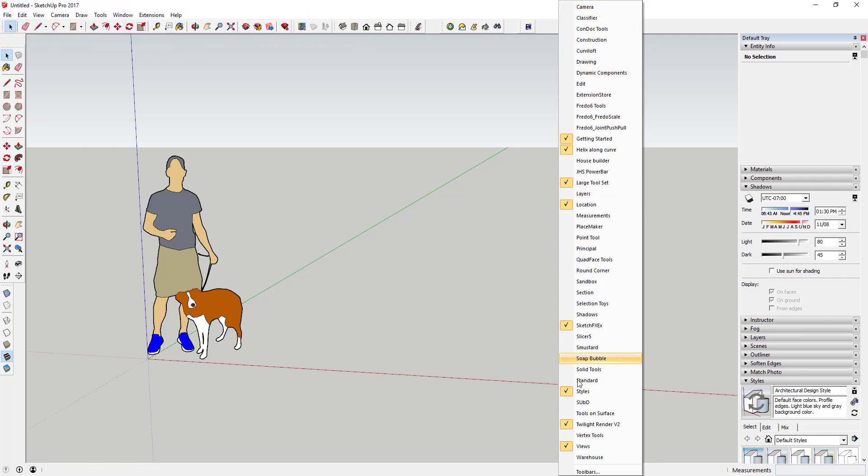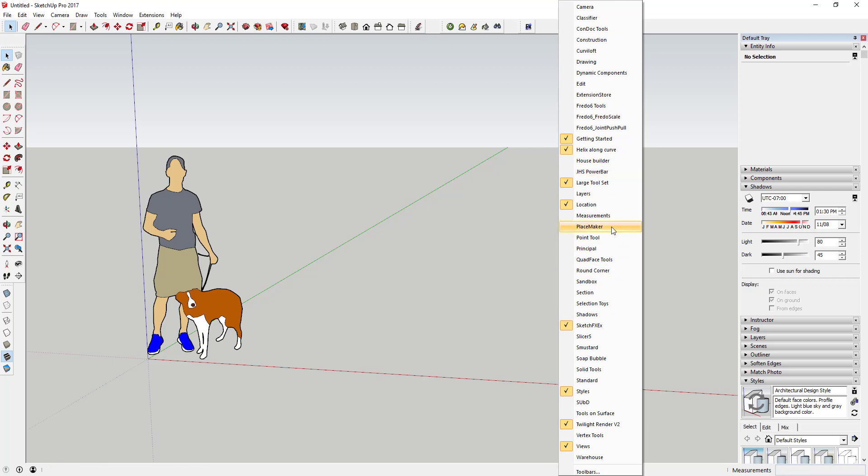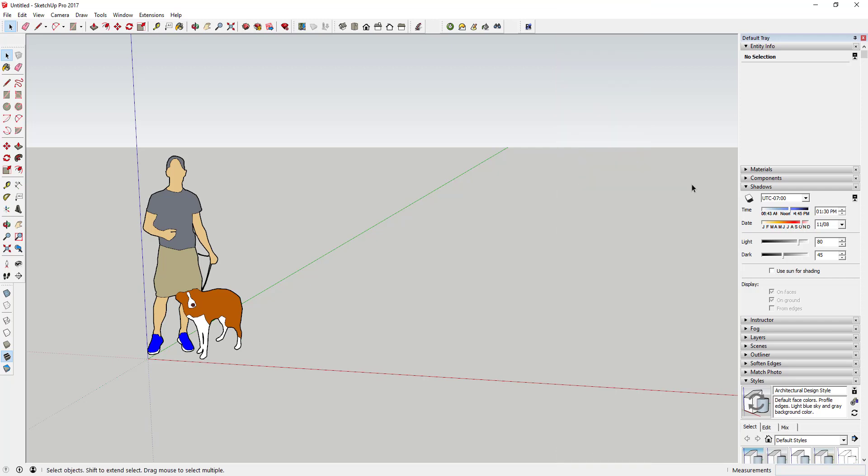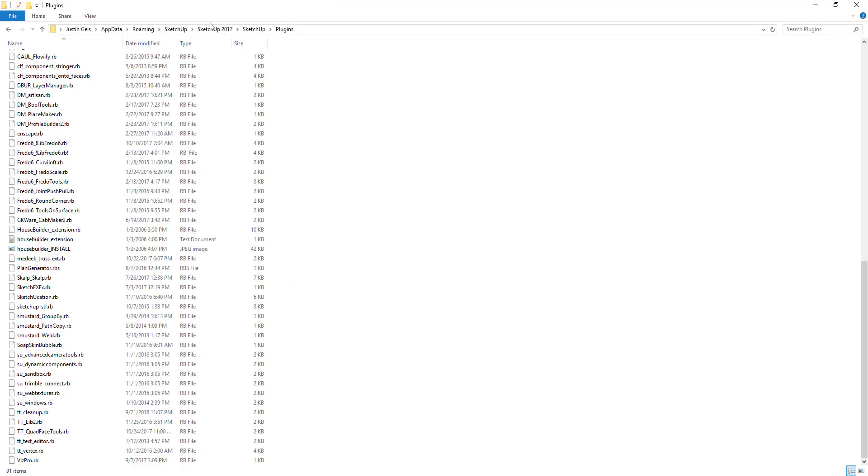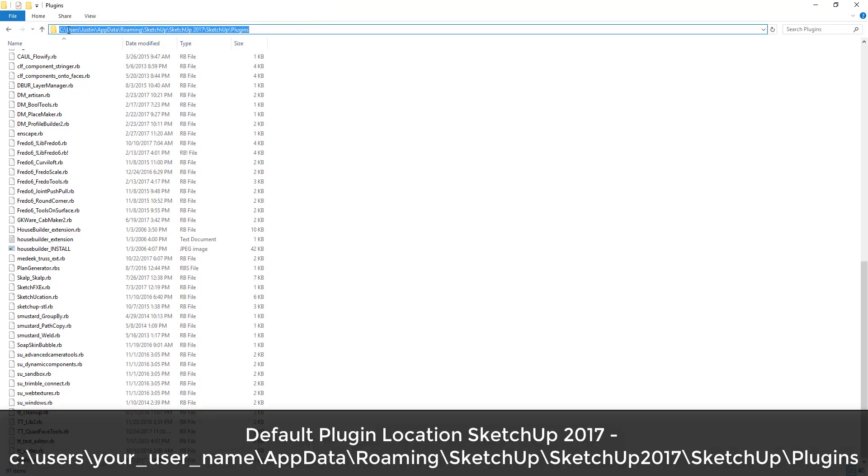I don't necessarily want to go in and install all of those manually—it could take a long time to look all those up. So what we're going to do is find the folder where those are located. In this case, and generally speaking, those files are located in the users folder, then your username, and then app data, roaming, SketchUp, SketchUp 2017—so that's your version—and then SketchUp, and then the plugins folder.